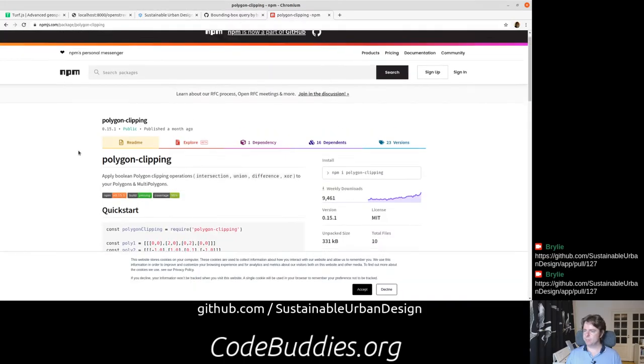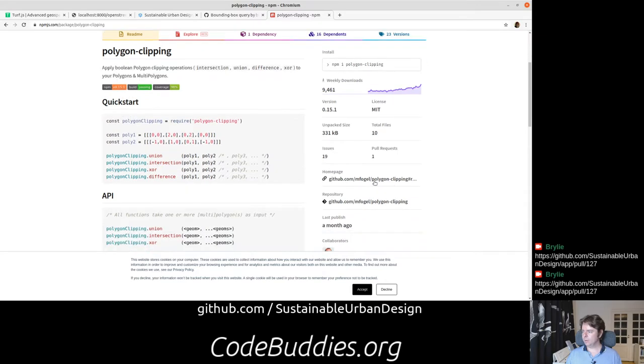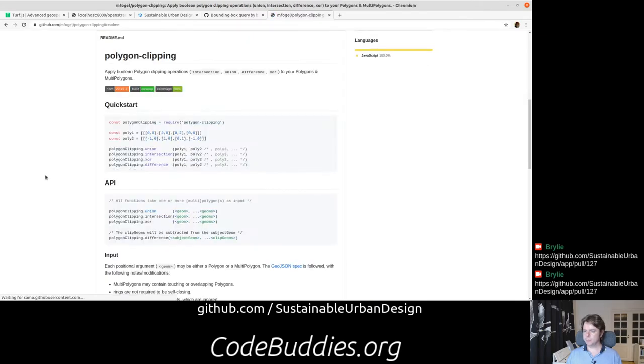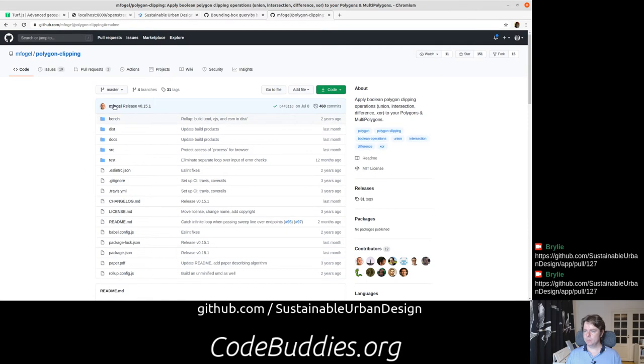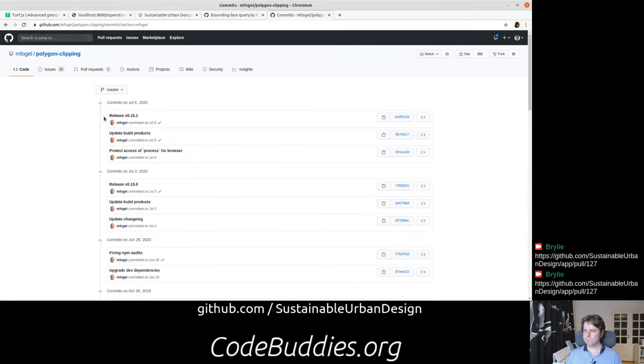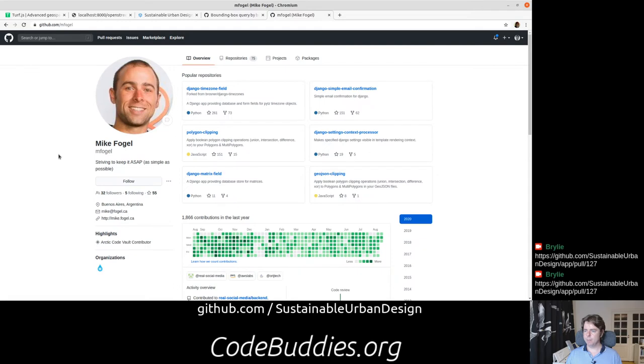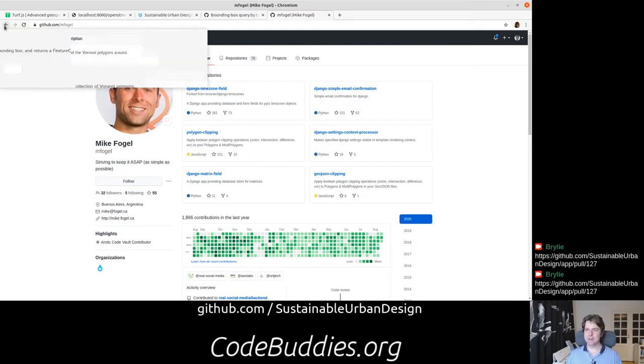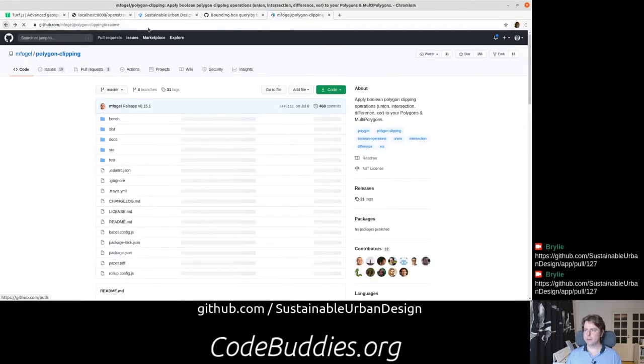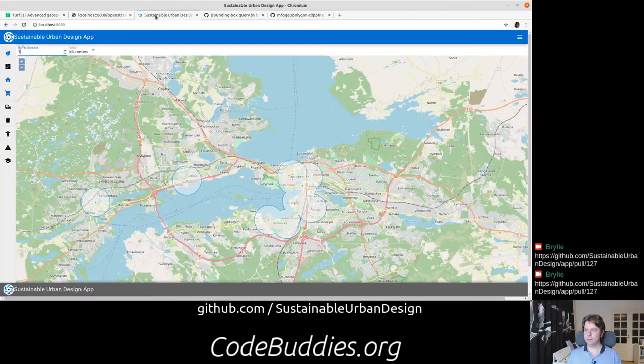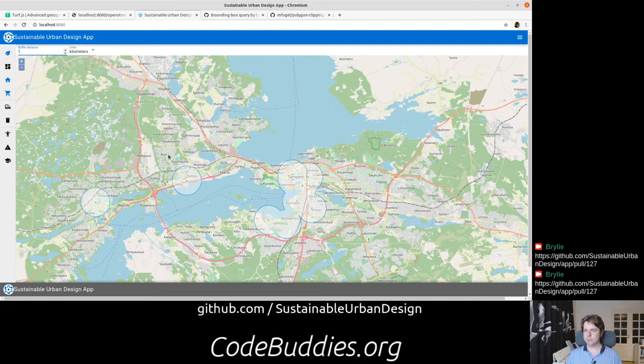But fortunately, this polygon clipping library was published by Mike Fogel. So yeah, thank you Mike, you kind of saved the day here. So let me just go ahead and demo the code, or at least the functionality.